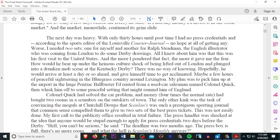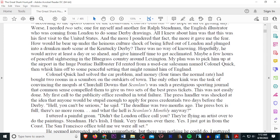All I knew about him was that this is his first visit to the United States. And the more I pondered that fact, the more it gave me the fear. How would he bear up under the heinous culture shock of being lifted out of London and plunged into the drunken mob scene at the Kentucky Derby? There was no way of knowing. Hopefully, he would arrive at least a day or so ahead and give himself time to acclimate. Maybe a few hours of peaceful sightseeing in the bluegrass country around Lexington? My plan was to pick up at the airport in a huge Buick Pontiac Ball Buster I'd rented from a used car salesman named Colonel Quick, then whisk him off to some peaceful setting that might remind him of England.